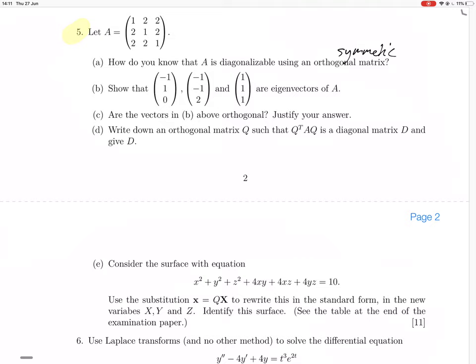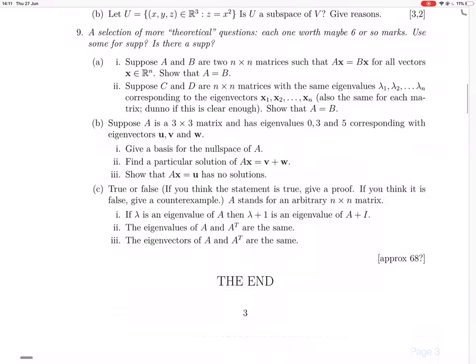We find eigenvectors — we just verify that the eigenvectors — and you do that by multiplying the matrix by the vector and seeing if you get a multiple of the vector. So let's do that.